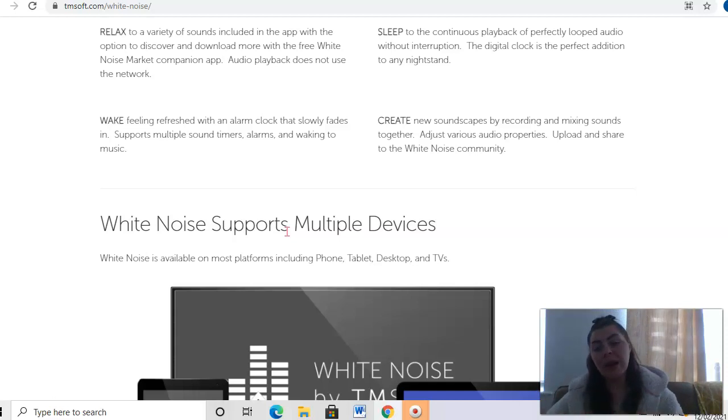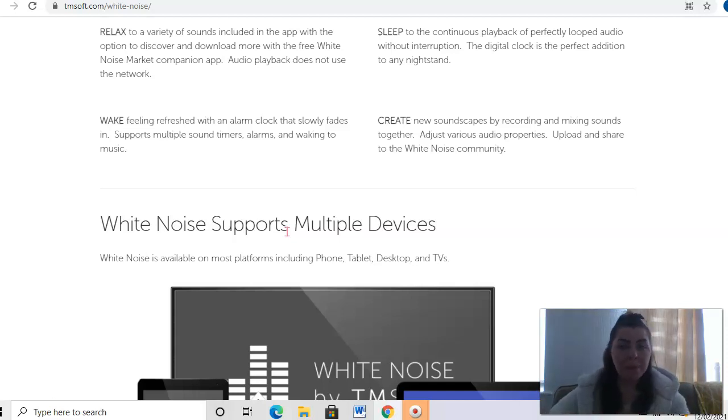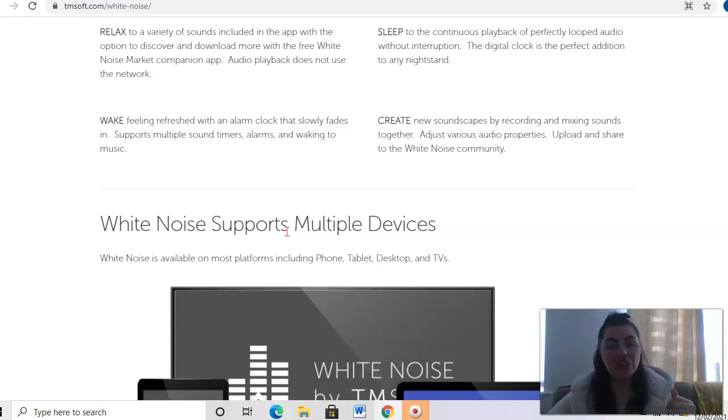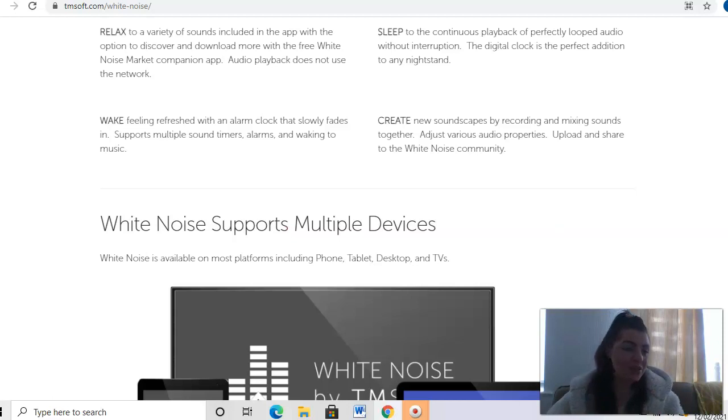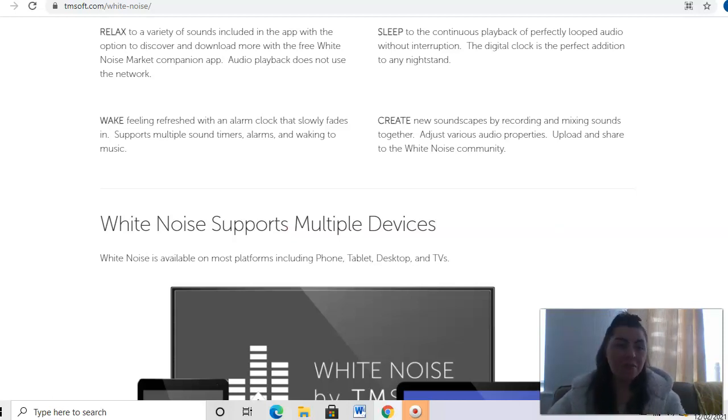So it's not just about getting a library and choosing a song or a sound. You can actually create your own and then share it with people as well. That's a nice spin to it because it allows you to be creative.